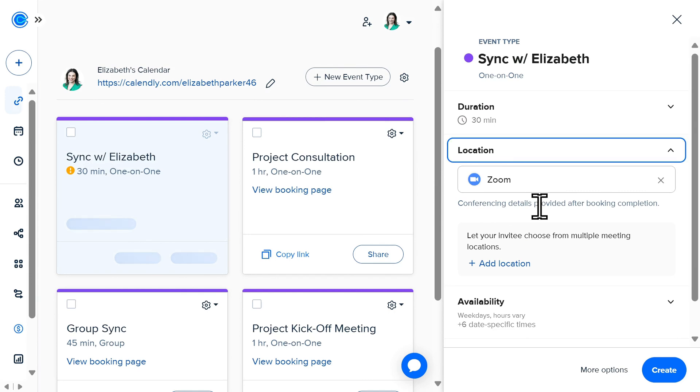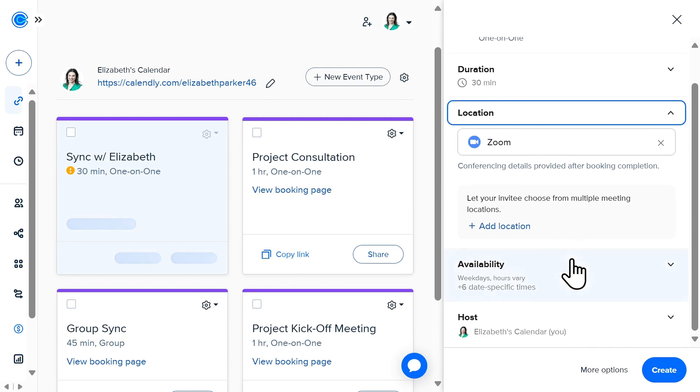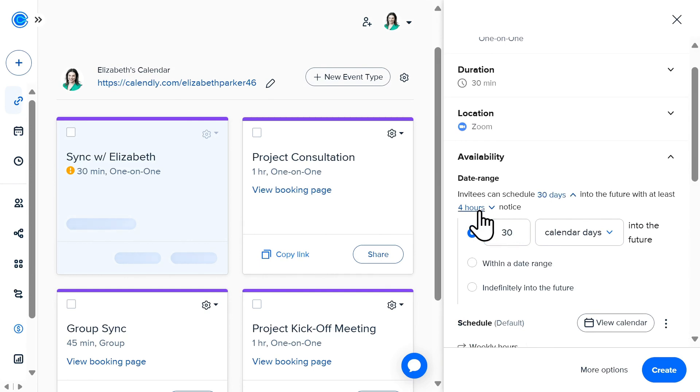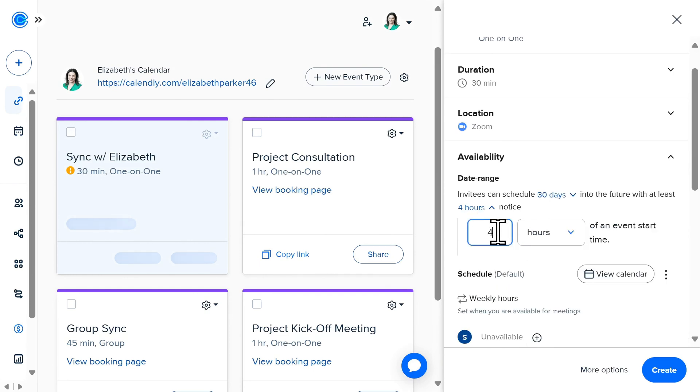You can also tailor your availability to determine how far in advance someone can schedule a meeting with you, as well as how much advance notice you need prior to that meeting starting.